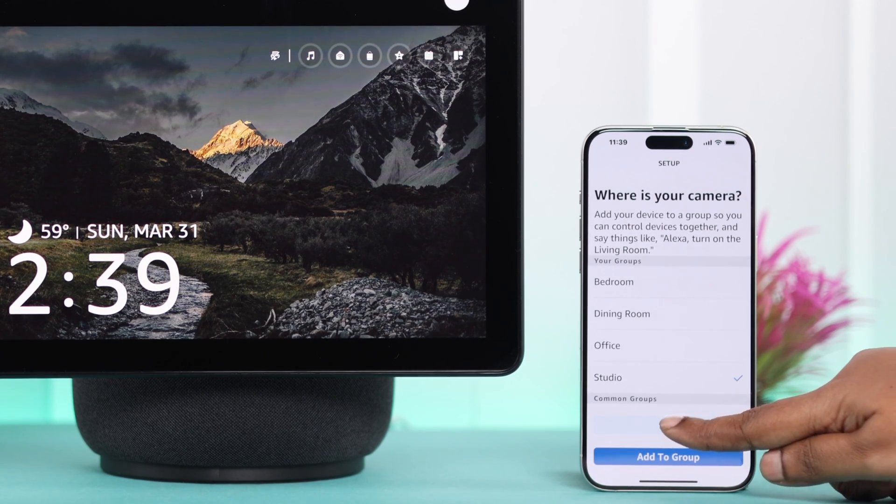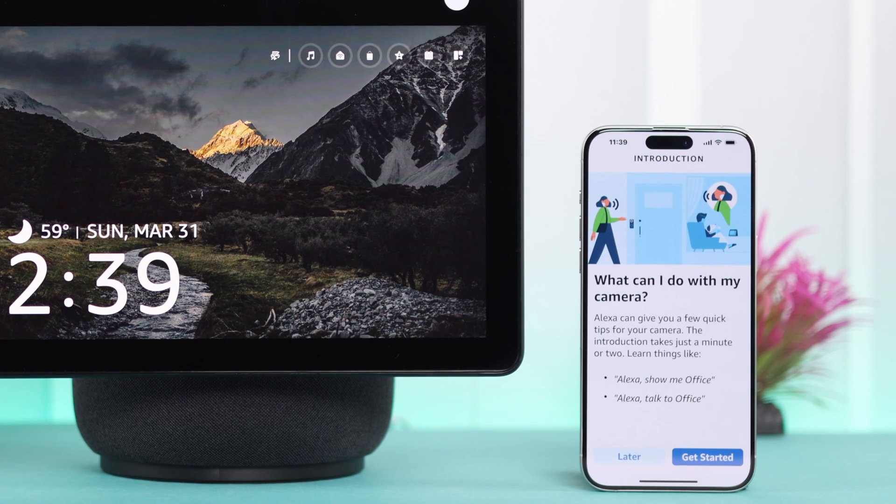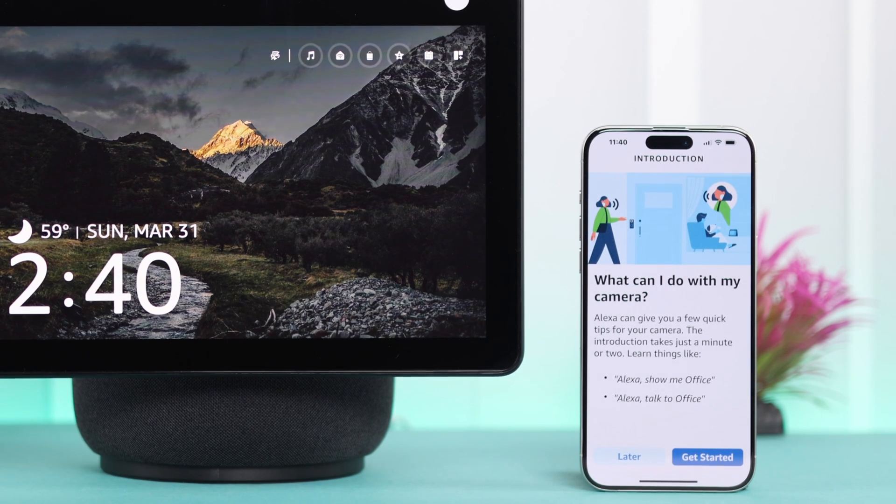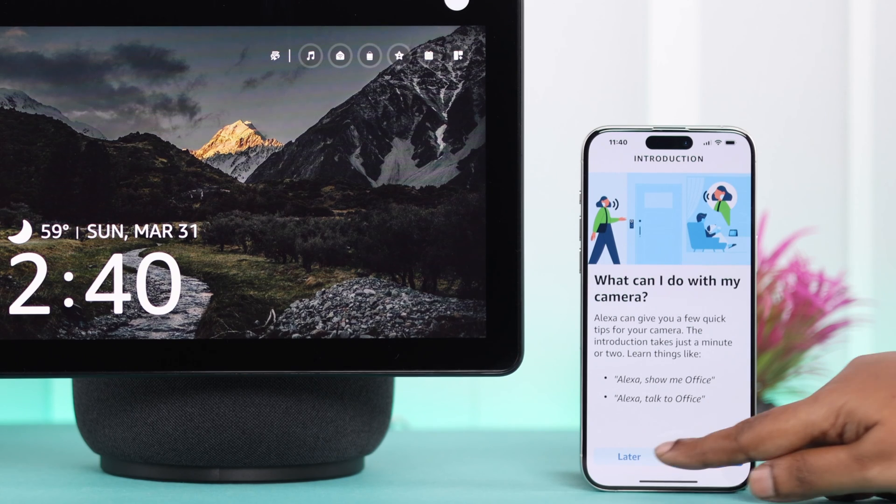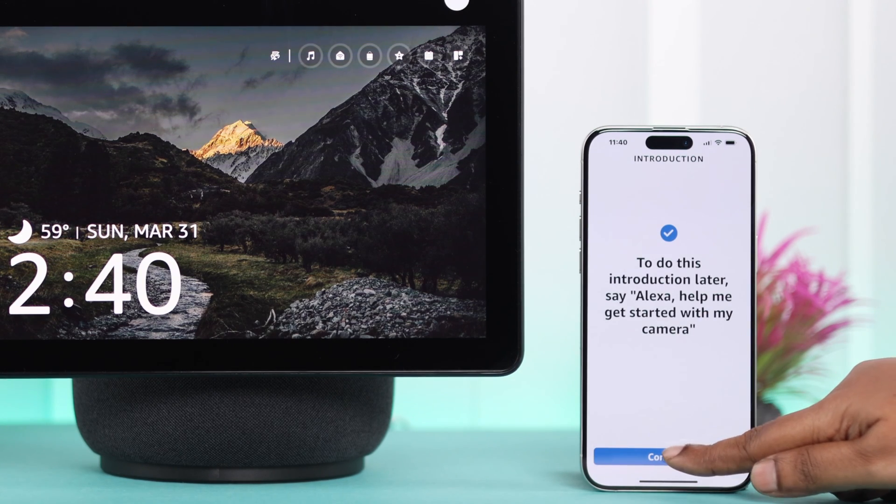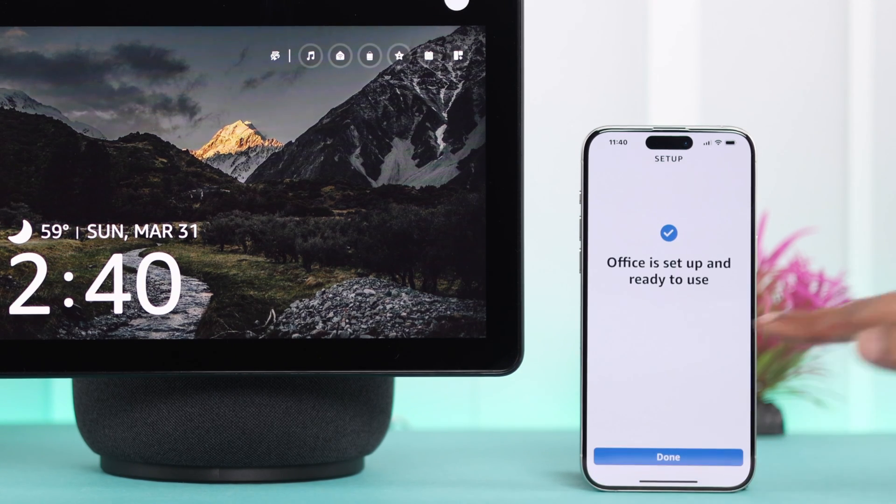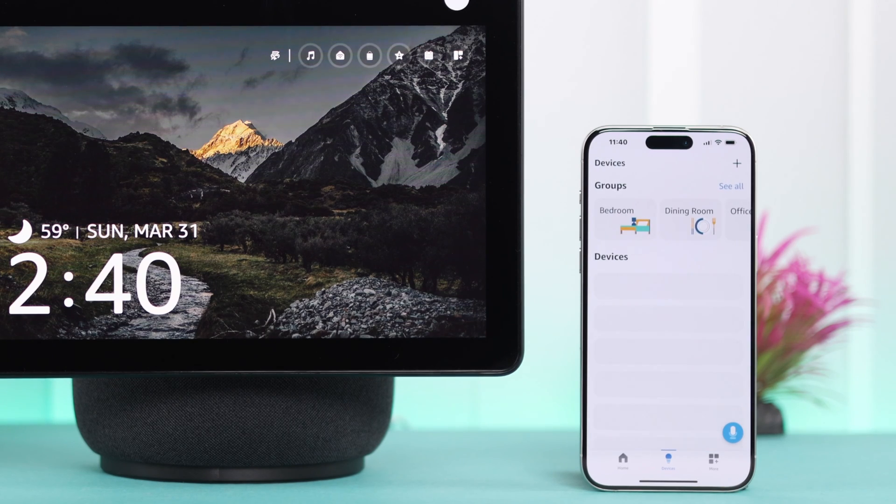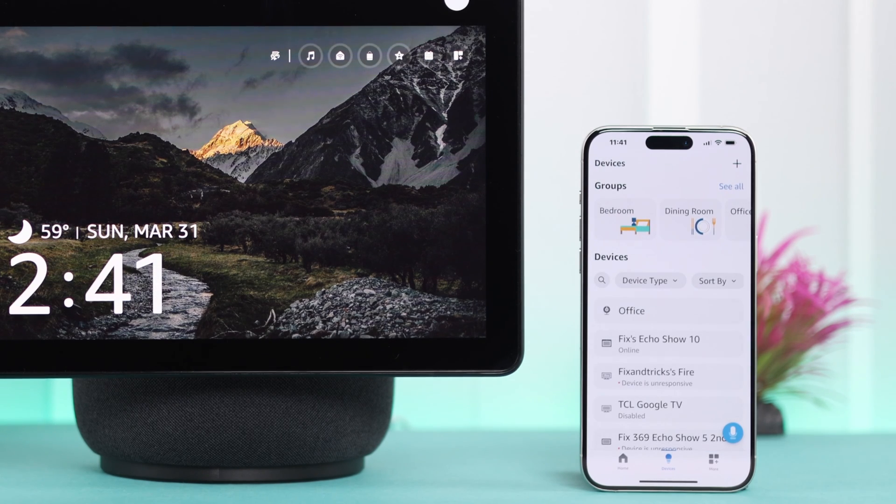Select where your video doorbell is placed, or you can just skip that part. As you can see, you can watch from Alexa and live view anytime you want from your video doorbell to your Echo device. Press Continue and then Done.